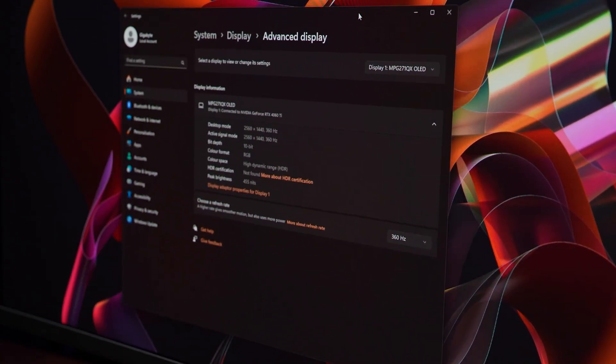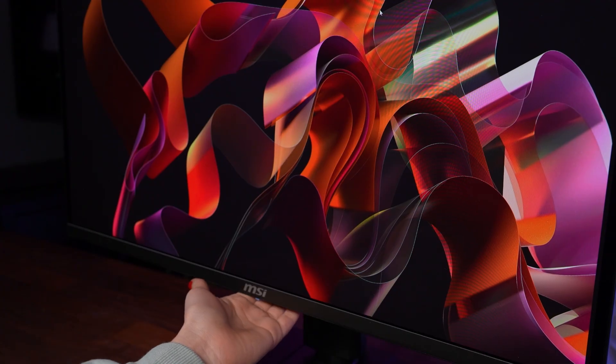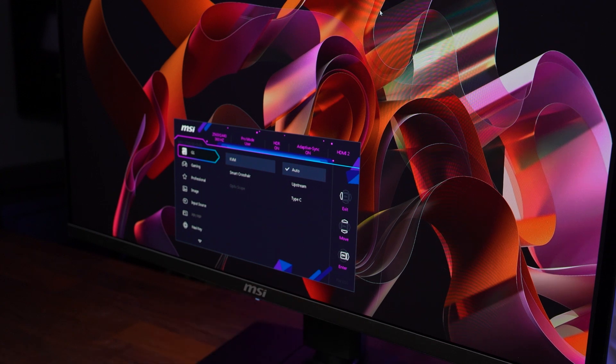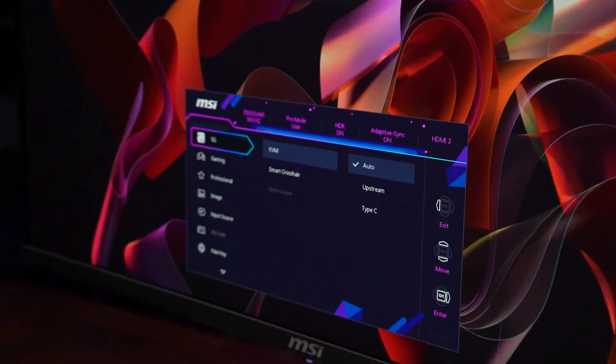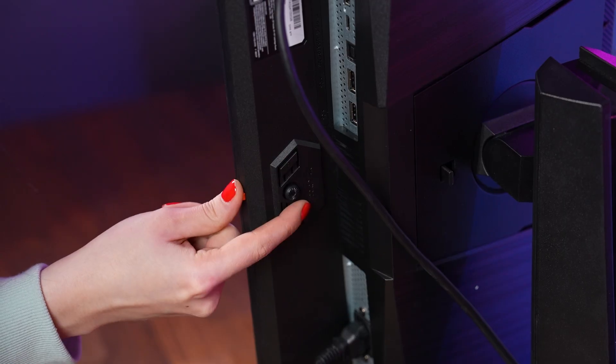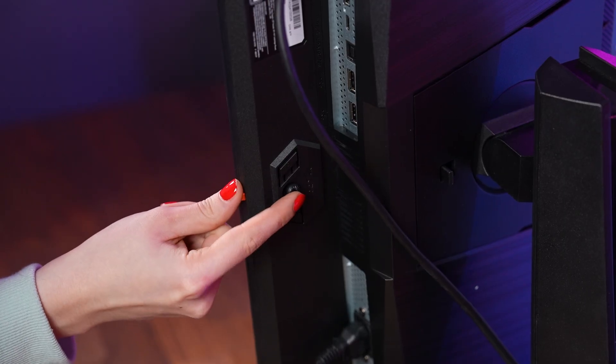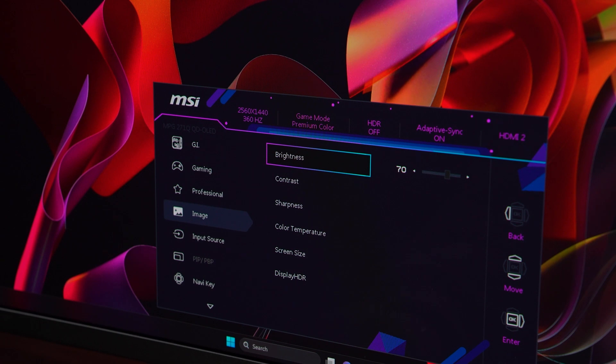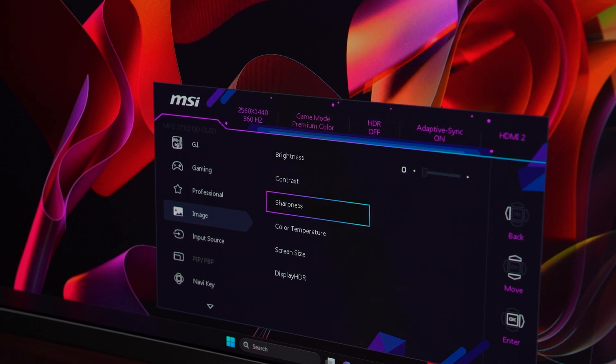Lastly, although it is optional, you can fine-tune the monitor settings via on-screen display. Access the OSD by using the joystick or buttons on the back of the monitor. In the OSD menu, you can adjust brightness, contrast,